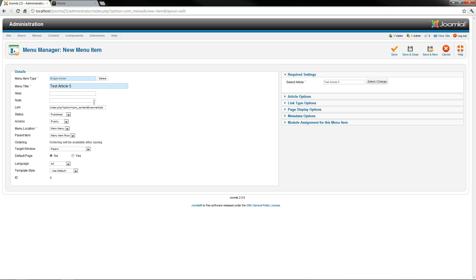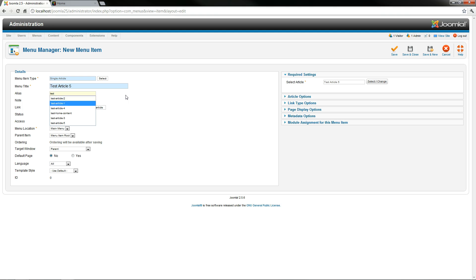The alias we don't have to worry about. There's times that you may want to do that. Put it in so if you want it to just be test article 5, by default that's how it's going to make it look—all lower case, the spaces are replaced with hyphens.